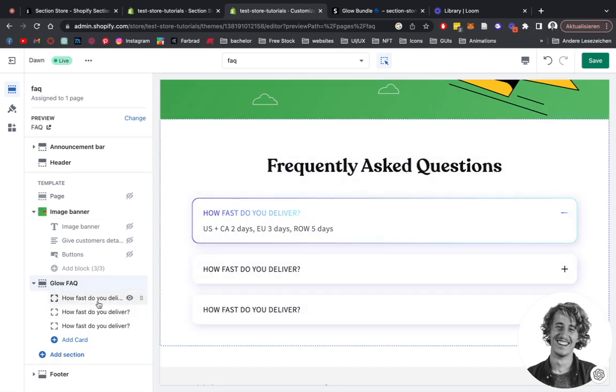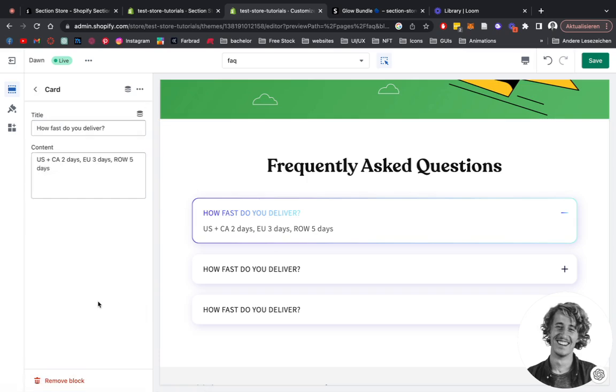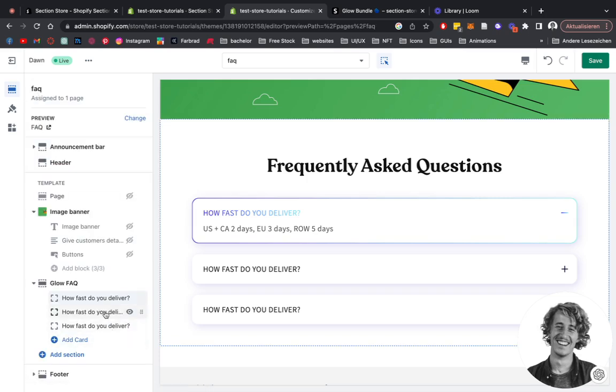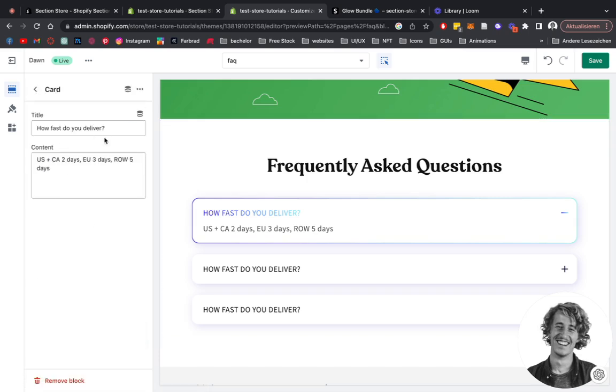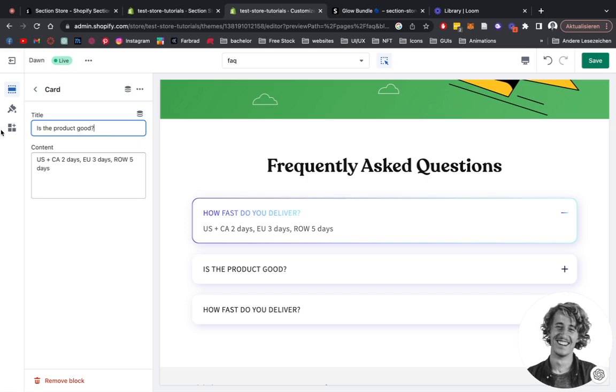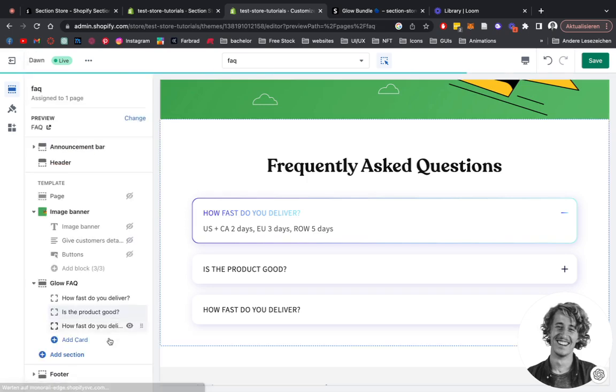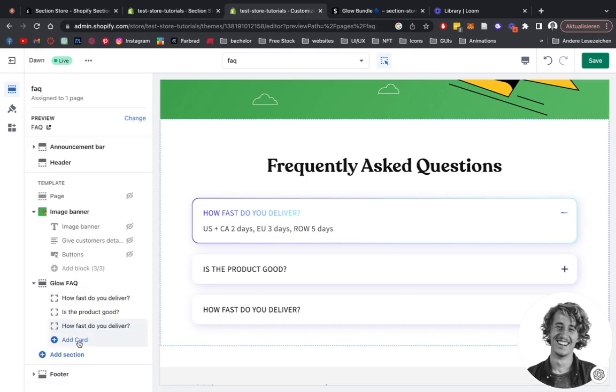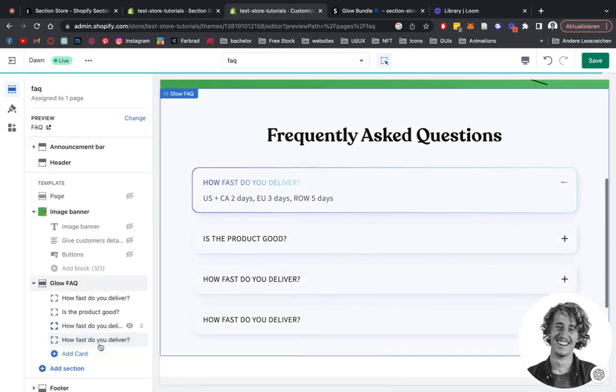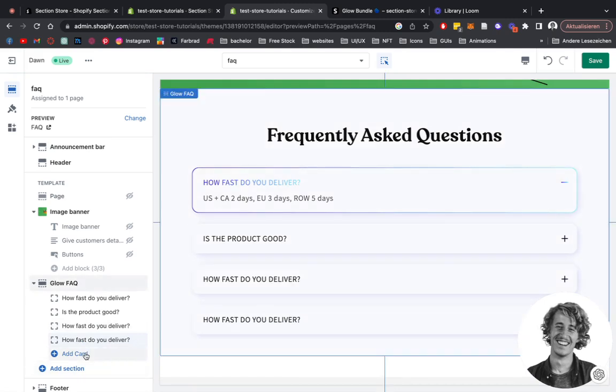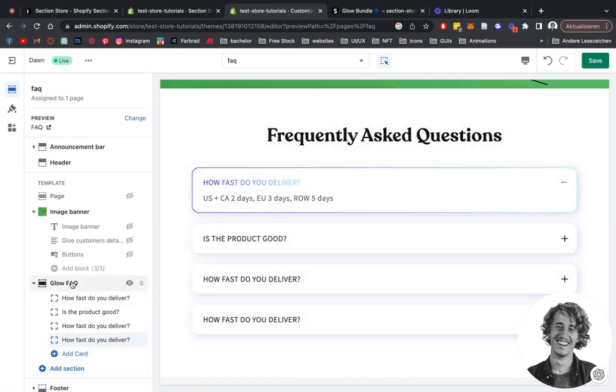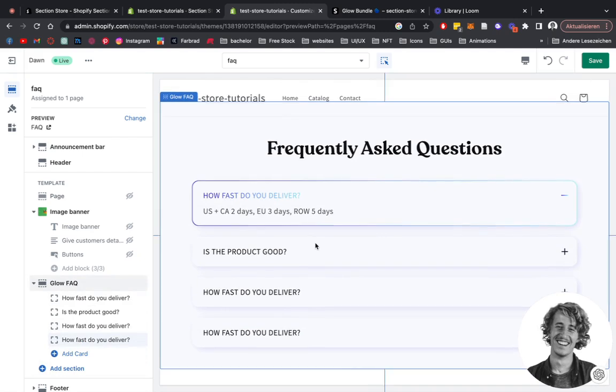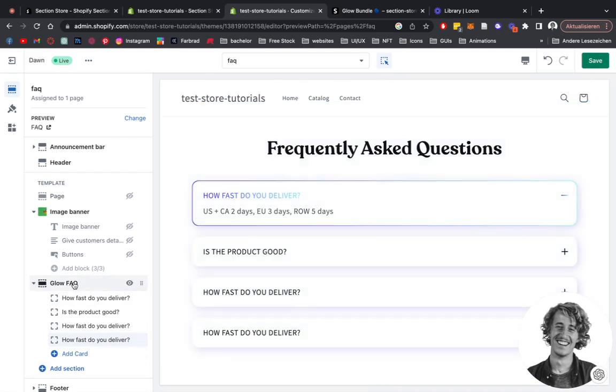Simply click on one of those blocks. How fast do you deliver? We're just going to keep this one. Is the product good? And the next one, we're just going to leave that one the same. But you can see if you click on it again, it's simply going to generate new ones of those. That's almost it, but we can do some customizations to the whole thing itself.